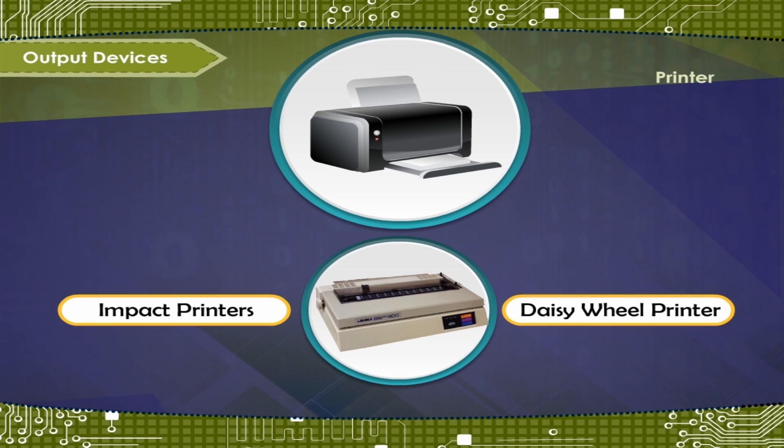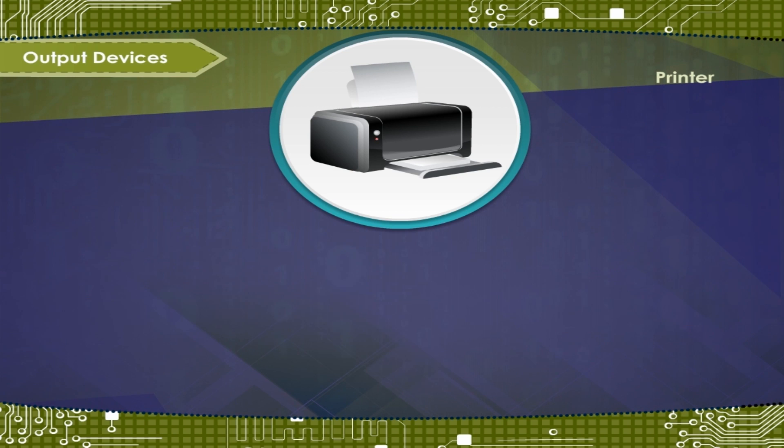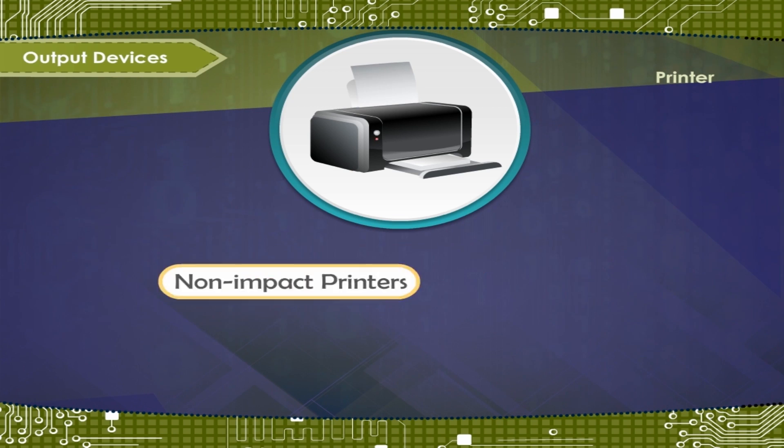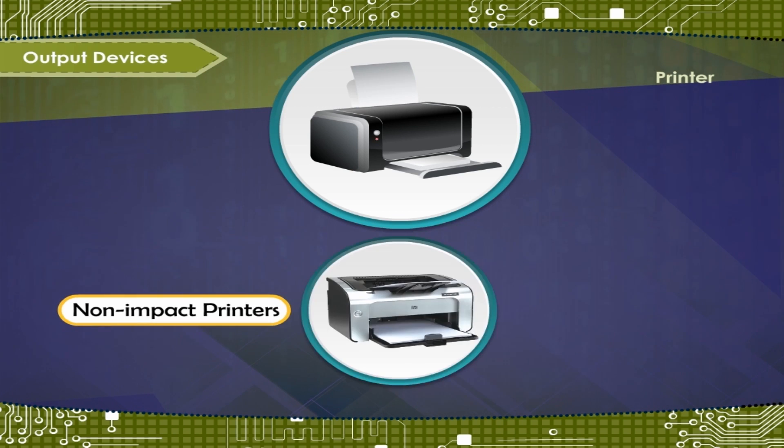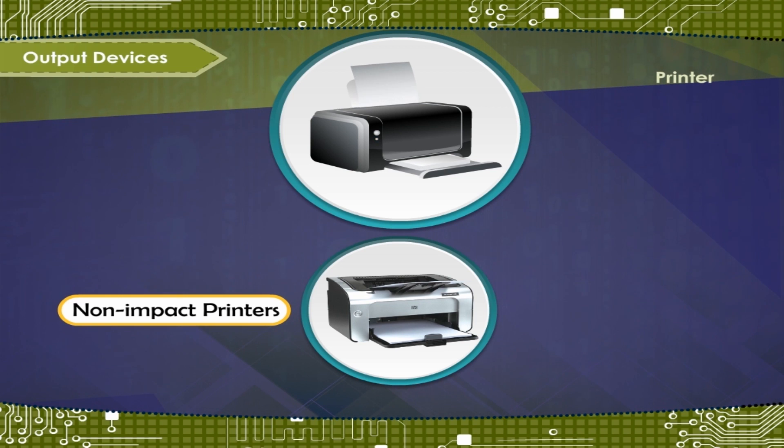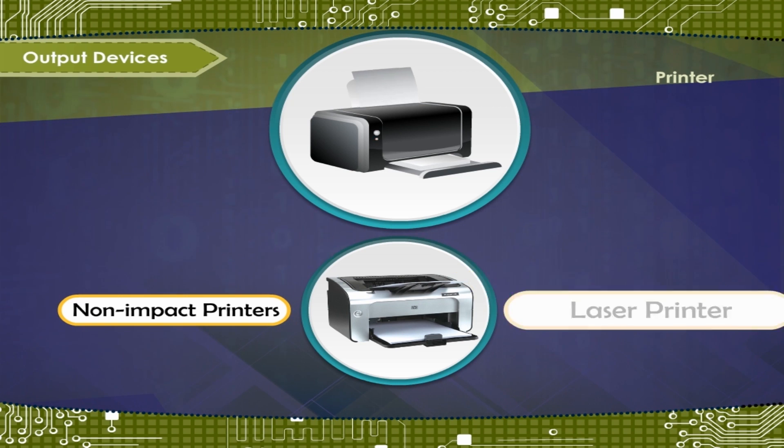Non-impact printers work like photocopy machines. Various methods are used to form the image of the characters on the paper. Example: Laser printer.